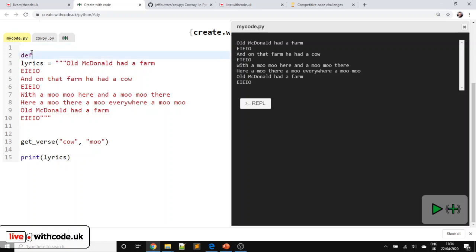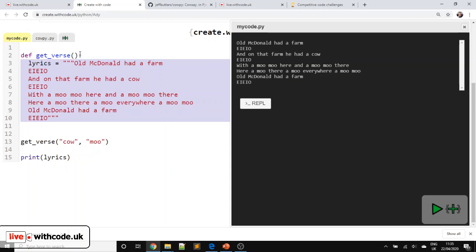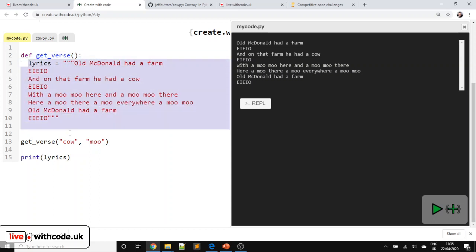This is our main program at the moment. We want to define a subprogram and then call it for each verse that we do. So how do we do that? Well, we define, in Python, def is short for define, get verse. This is the identifier, the name of our subprogram that we use when we call it later. And then everything that belongs inside our get verse function or procedure, our subprogram, is now indented.